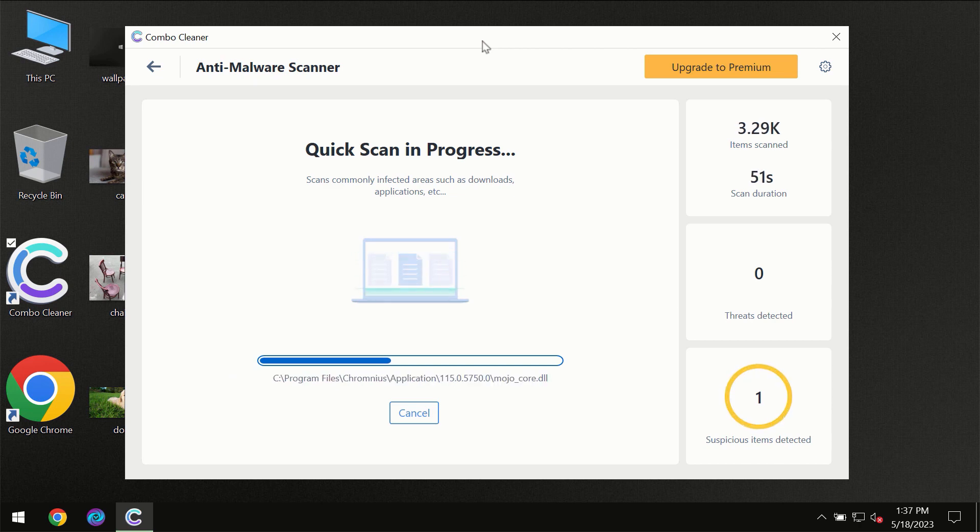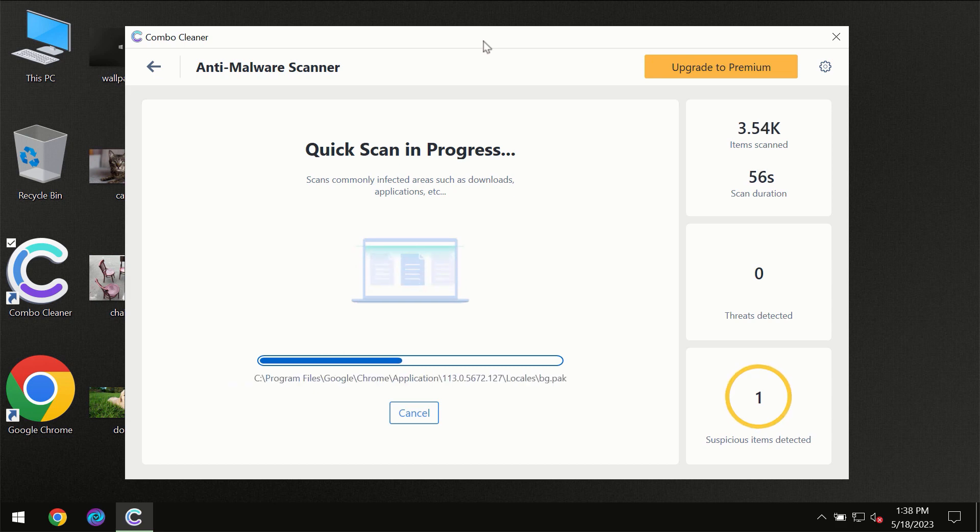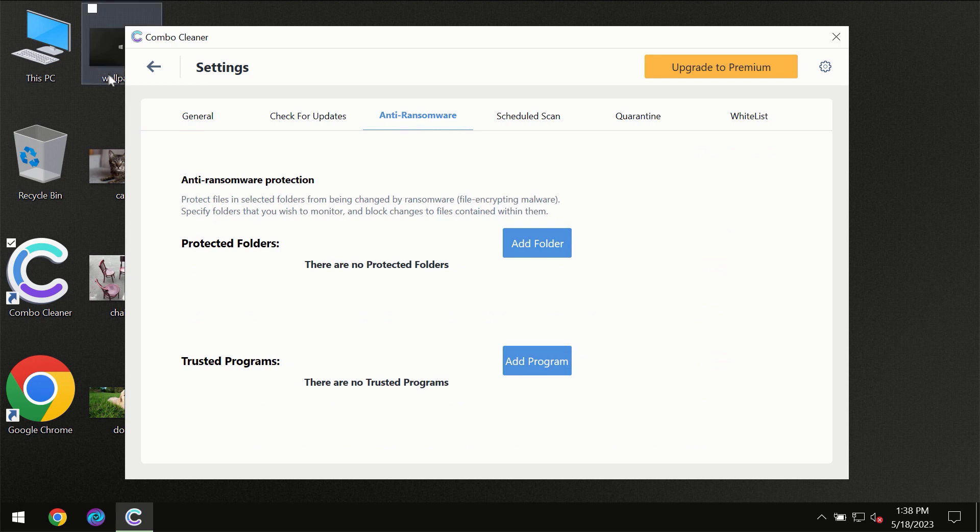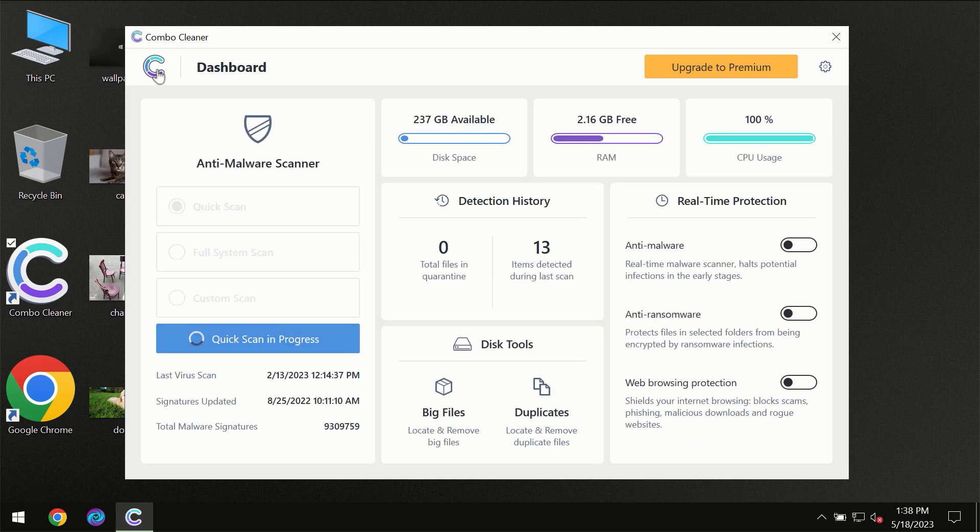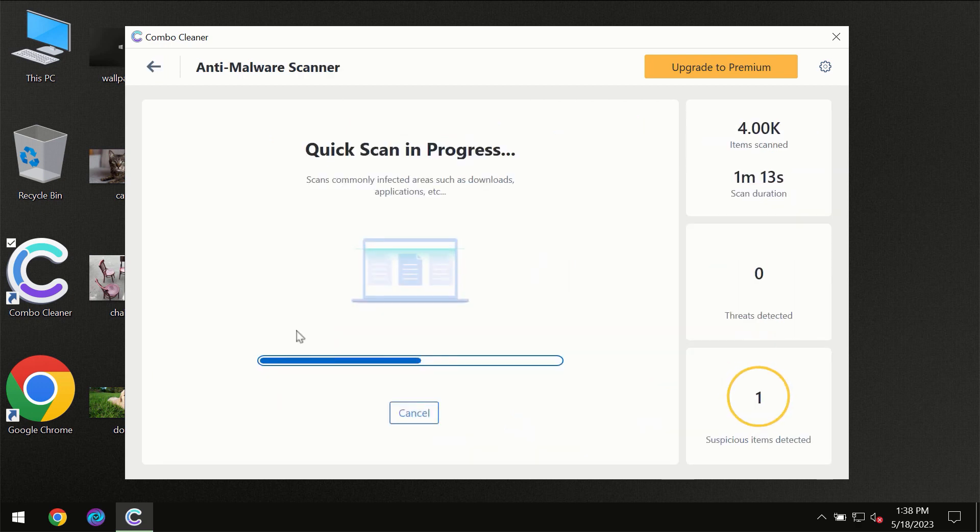ComboCleaner will give you the summary of all the threats which were revealed during the scan at the end. I want to emphasize the anti-ransomware feature which will always protect your files against ransomware attacks. This feature is part of the premium license though.